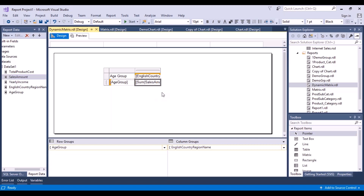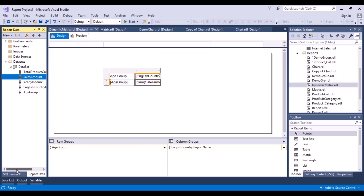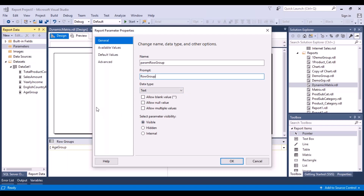What we can do now is create some parameters so the user can enter values. Go to the parameters section, right-click, and do 'Add Parameter.' We are going to display this to the user, so we'll choose a meaningful name — this is going to be called 'Row Group.' The data type would be text, because the user will have an option to select either the yearly income, the country, or the age group. This will be visible to the user. Next, go to the Available Values tab.